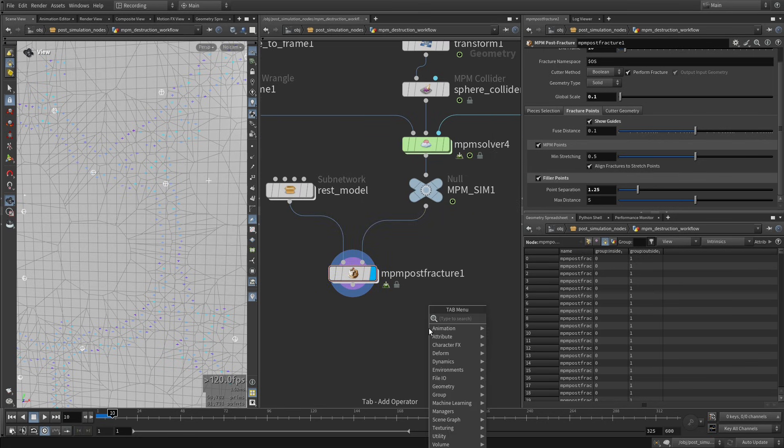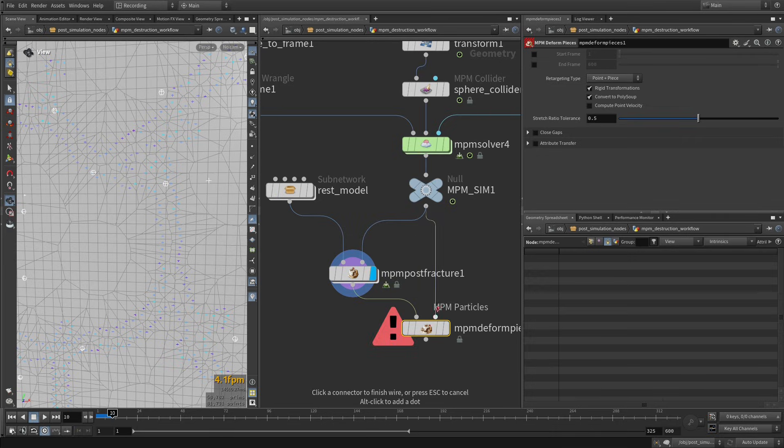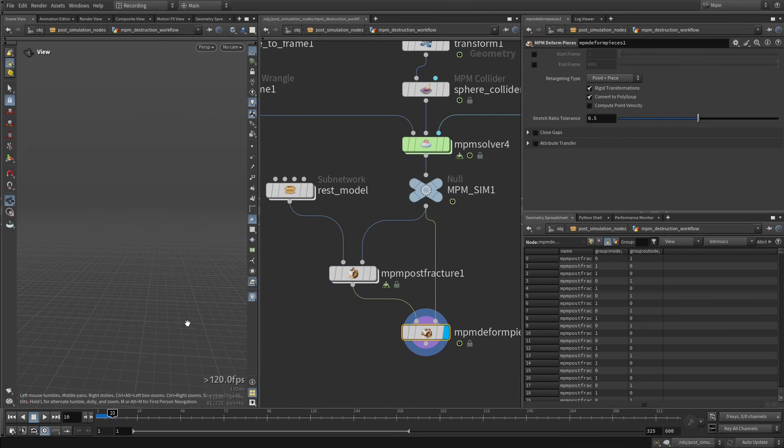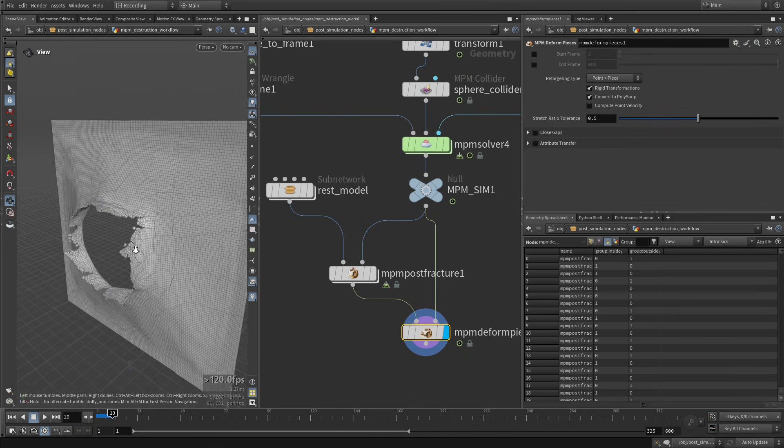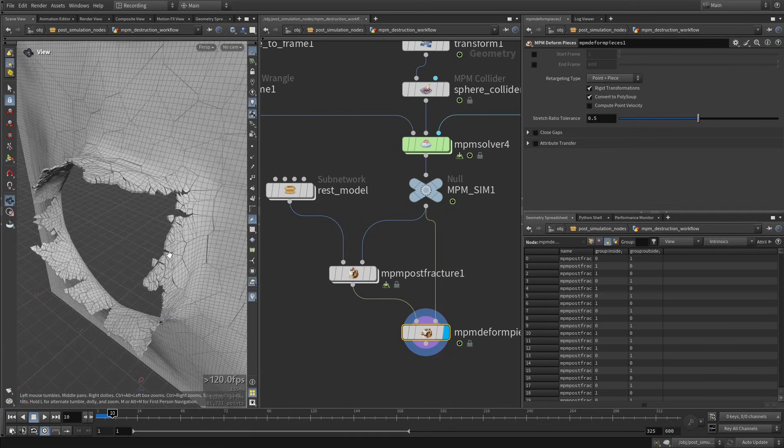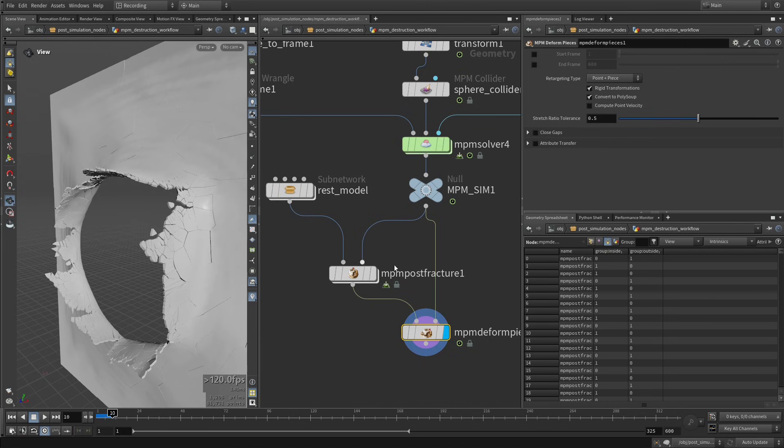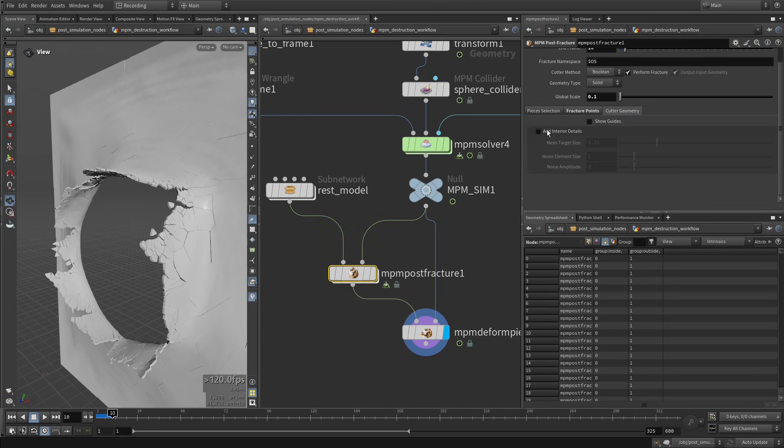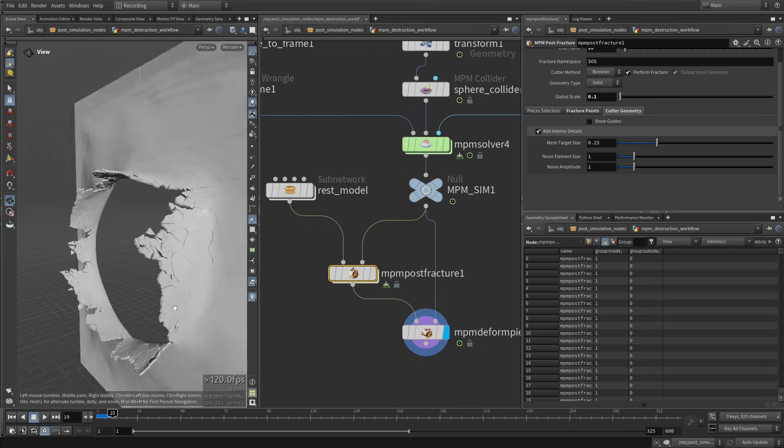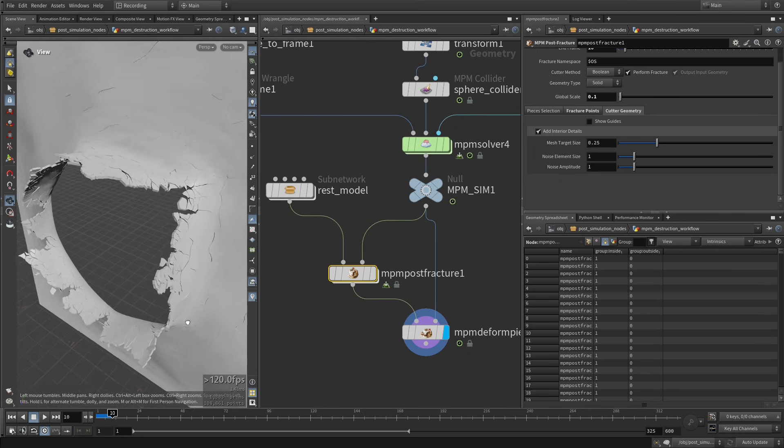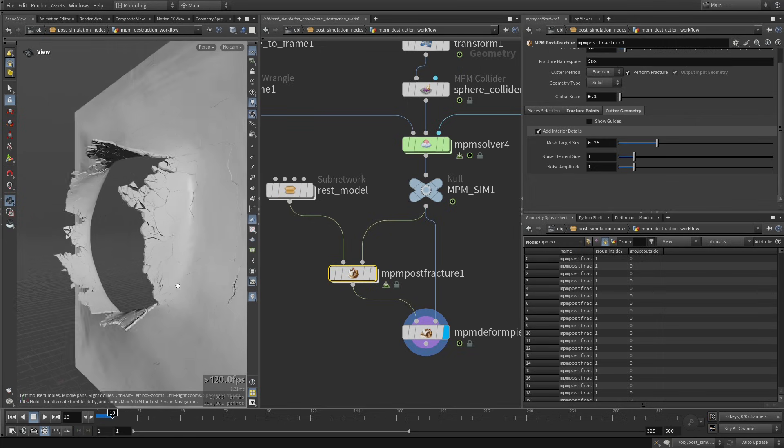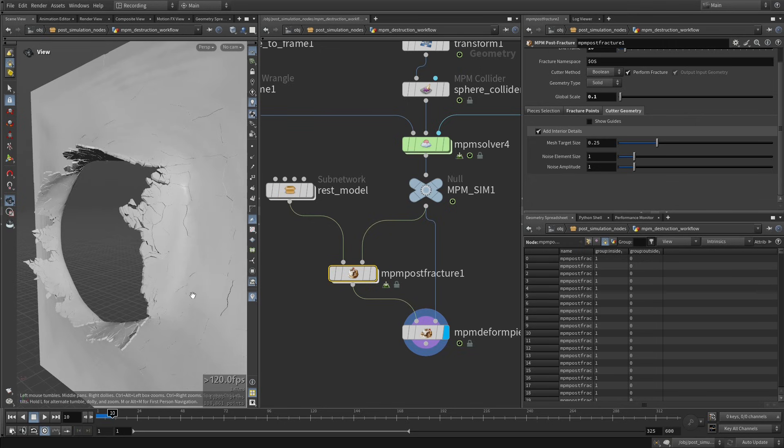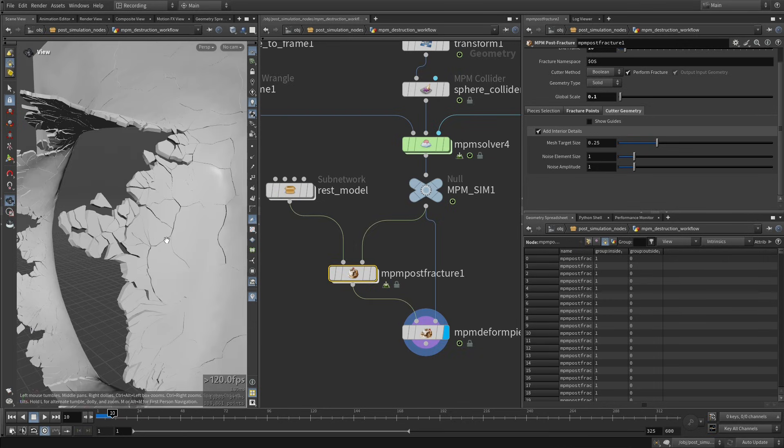So then when we do the NPM deform pieces and we retarget like that, we get something that is not too bad. I'm just going to add some fracture details so it looks even cooler. Okay, so it's almost good, right? So we have something that is not too bad at all, but we have all of those cracks that are not realistic at all.